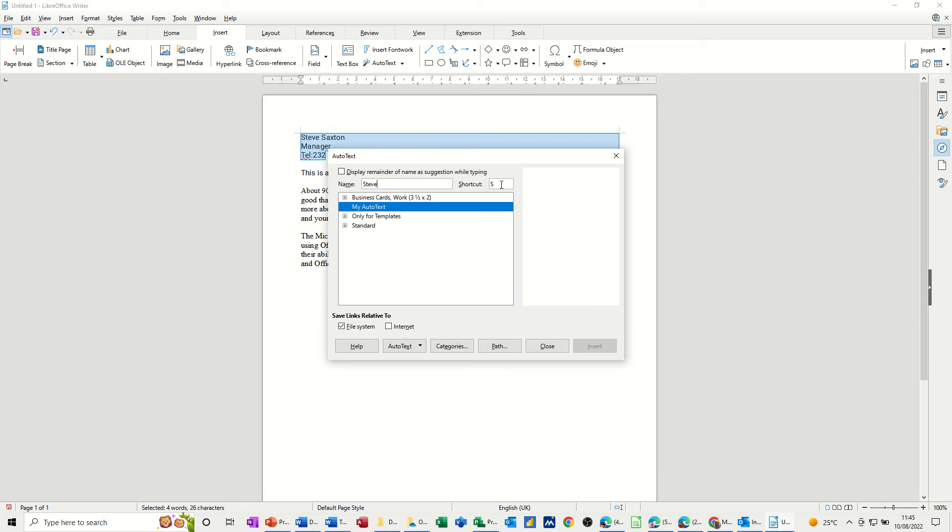The shortcut is S. What I need to do now is go AutoText New and then that has now come underneath there like that.